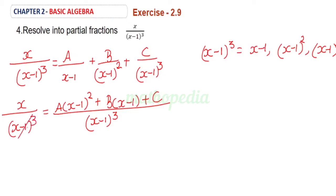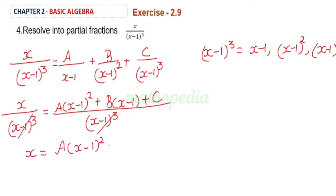So the denominator can be cancelled. We get x equals A into (x minus 1) whole square plus B into (x minus 1) plus C.